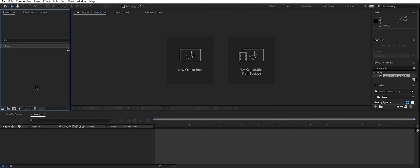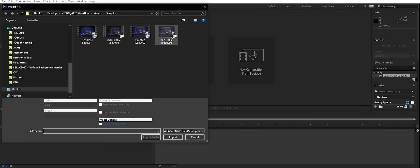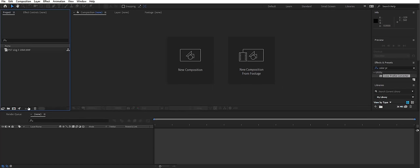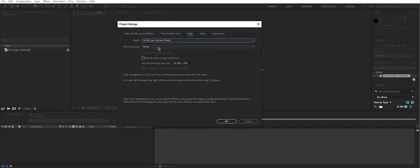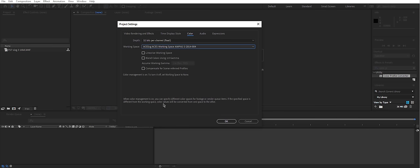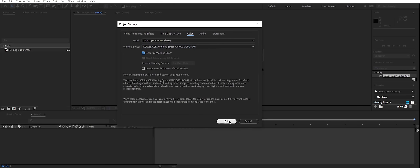Now open After Effects, bring in your sample footage, let's use FS7 one. Click on this 8-bit thing, set the depth to 32 bits per channel, working space, choose ACES CG. I don't know why it just works better. And linearize working space.